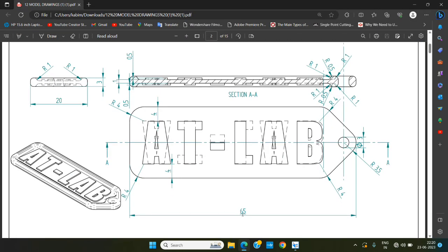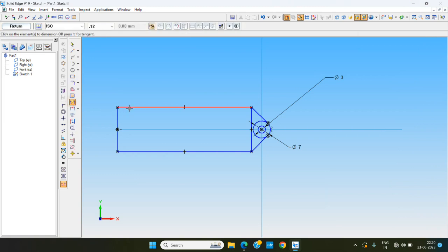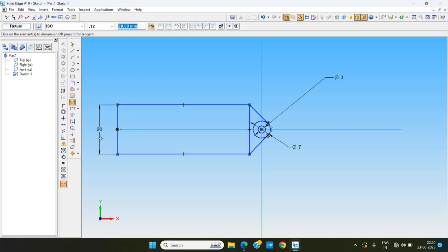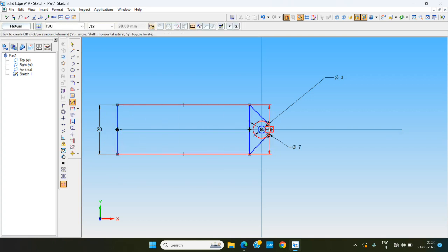Next, the dimension — we have to make sure it is 65mm length. And the 20mm width. We are using the dimension command, giving 20mm width and the length as 65mm.